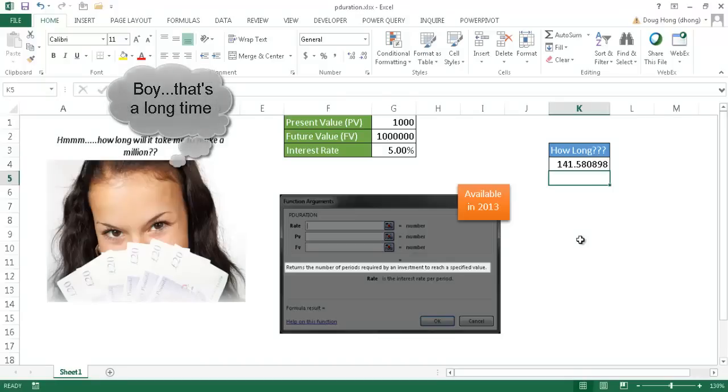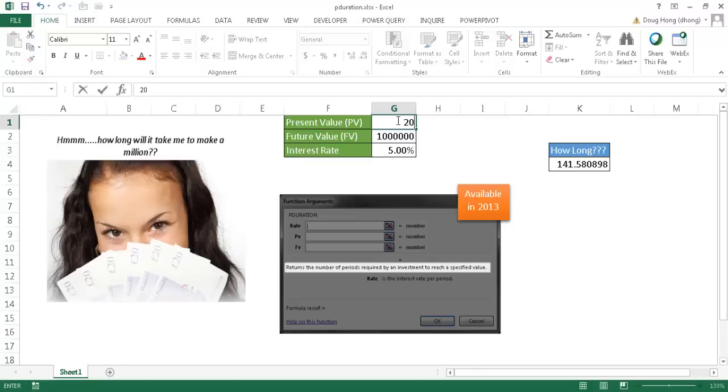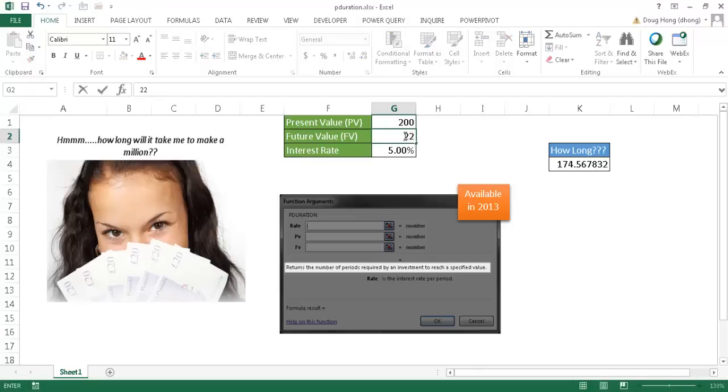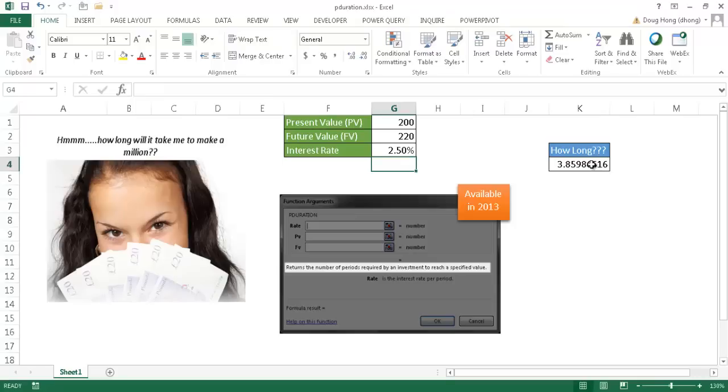For something a little more realistic, let's say I have $200. How long is it going to take me to get to $220? Maybe I'm getting half of that percentage, maybe 2.5%. It's going to tell me it's going to take a little over three years, almost four years—3.85 years to get that amount.